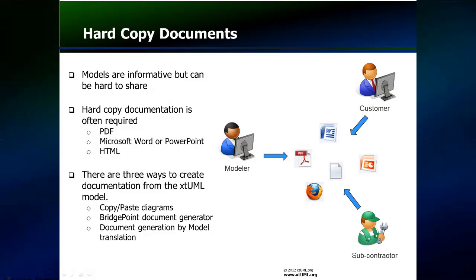You can use copy to capture an image of the diagram and then paste it into the document. Or, you could use Bridgepoint DocGen utility. Or, finally, you could use a custom model compiler to query the model and translate it into the appropriately formatted document.